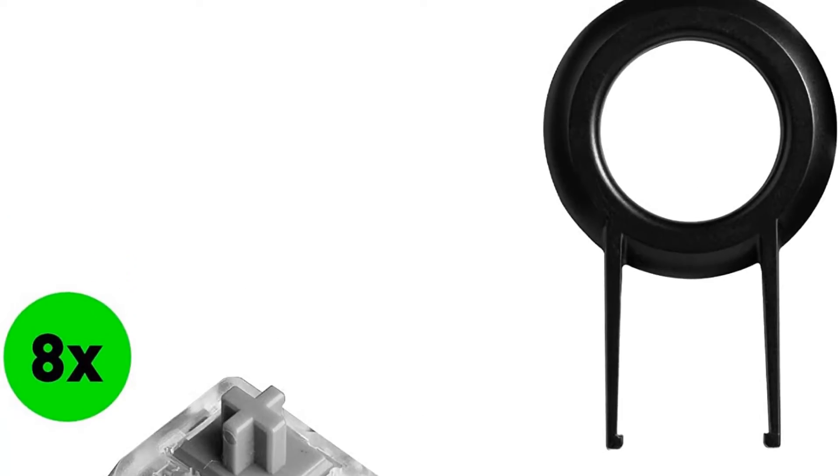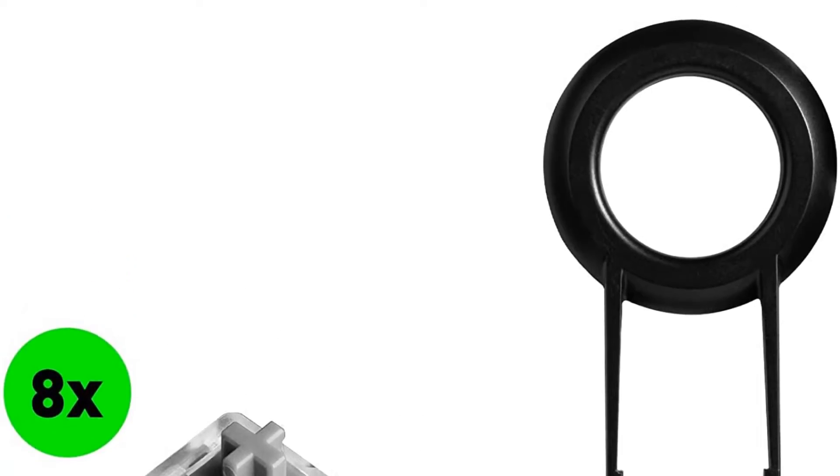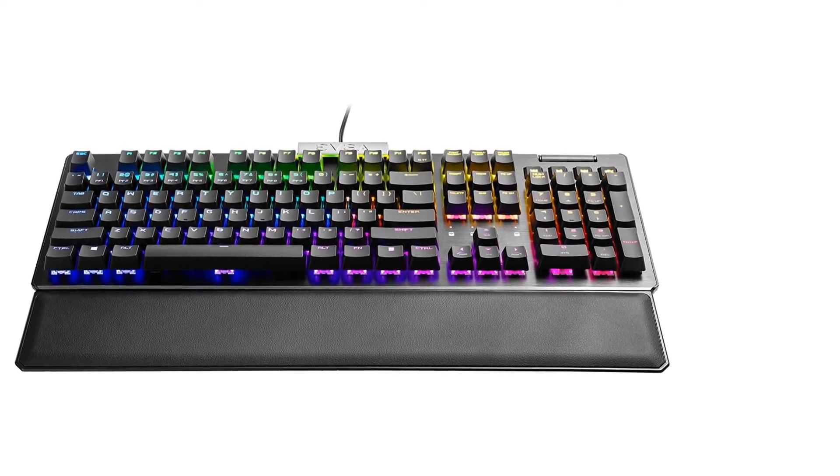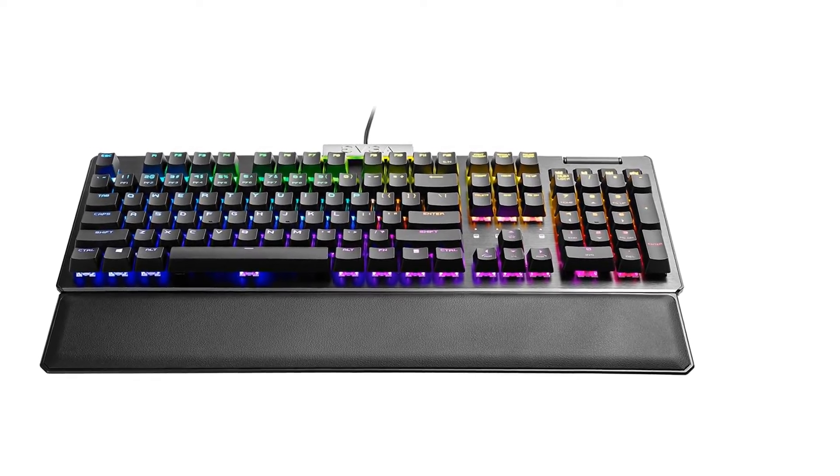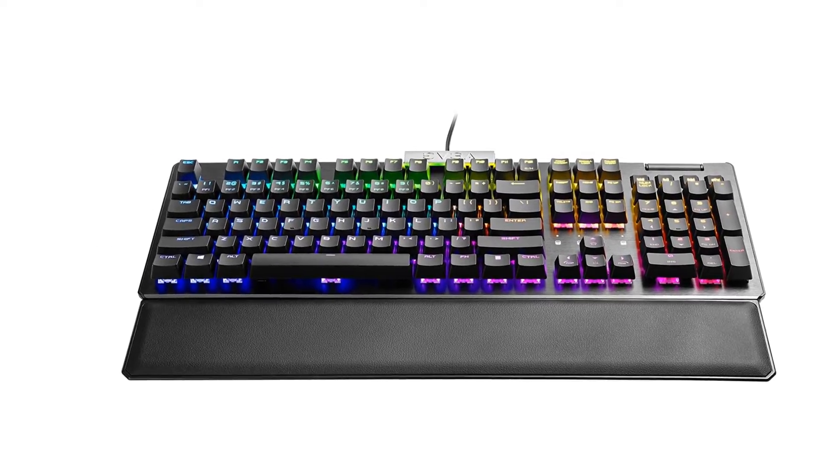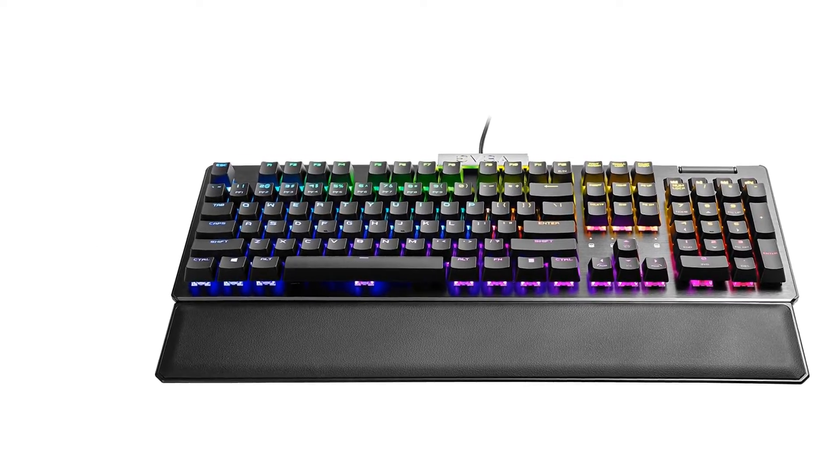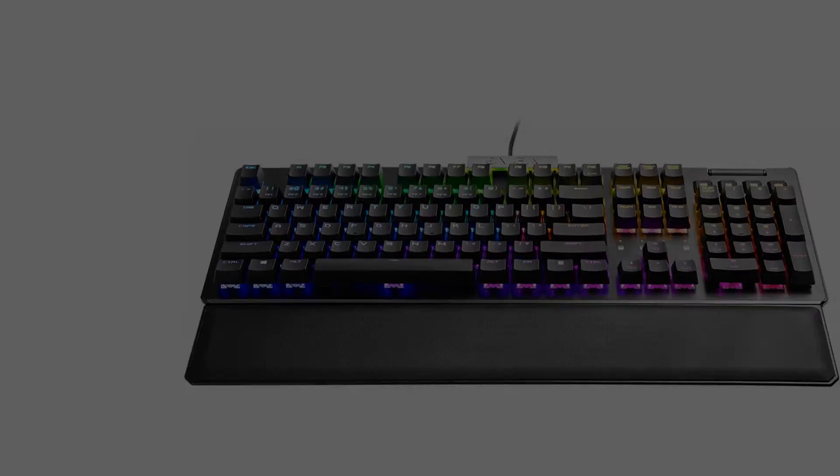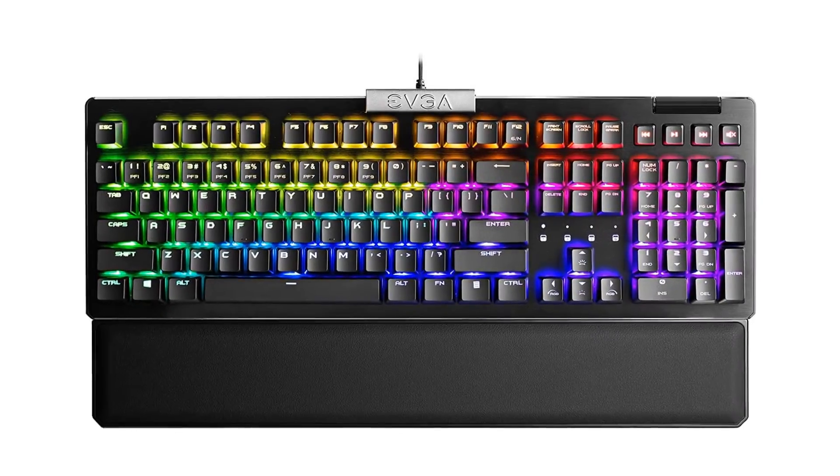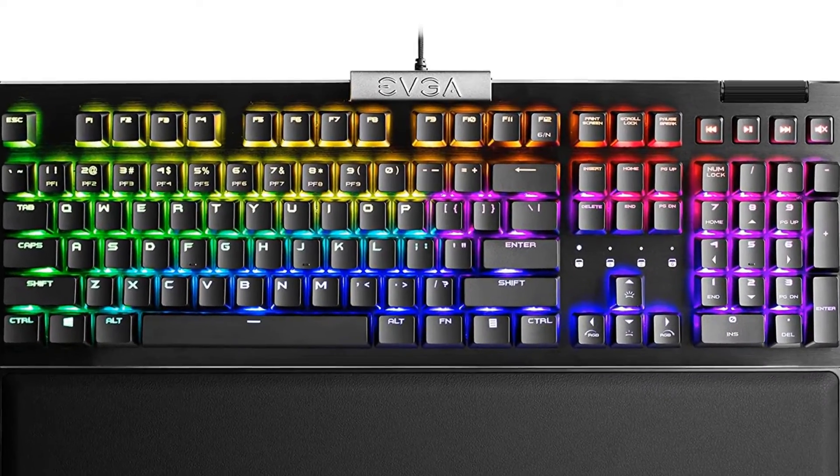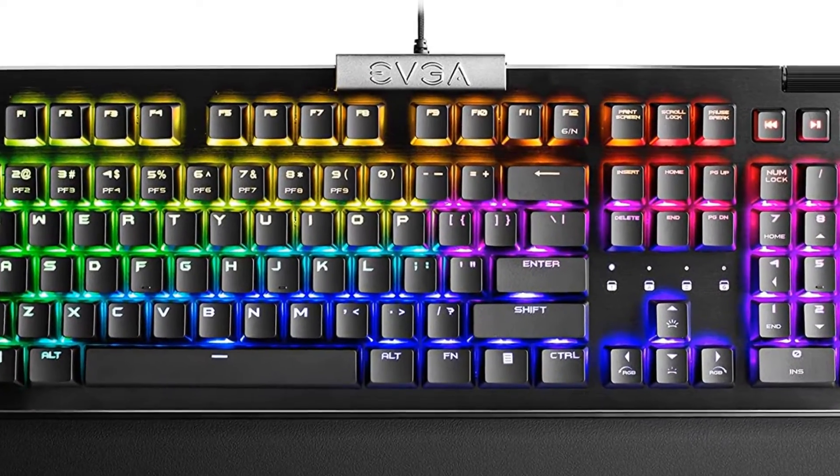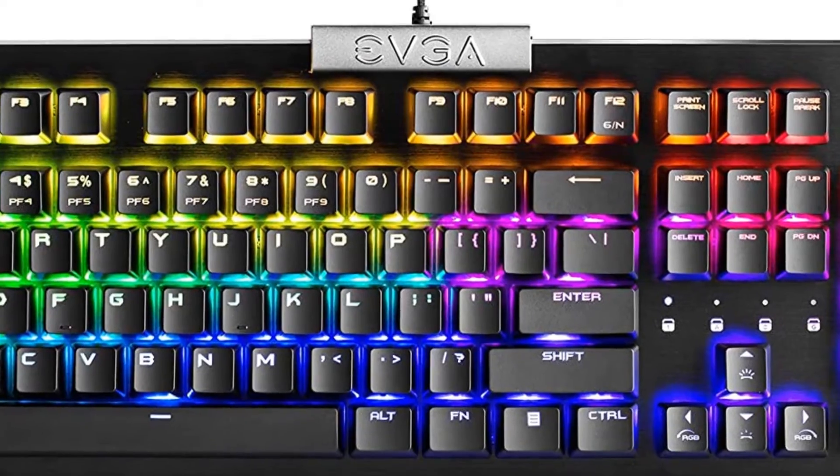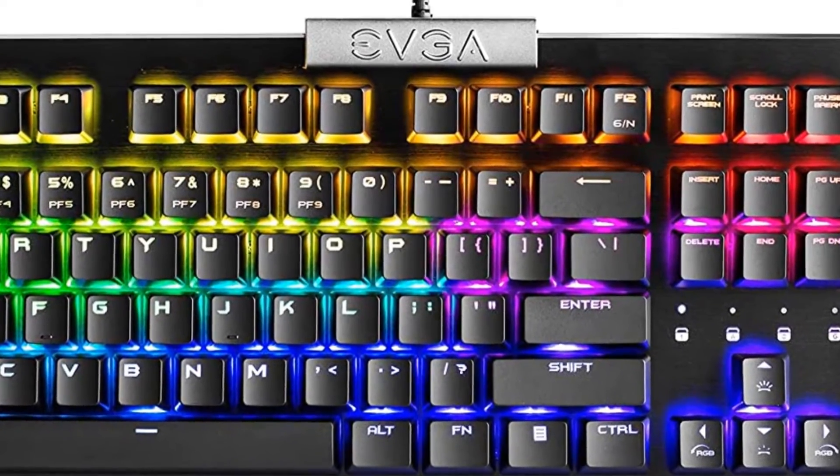It's available with Kailh Speed Bronze and Speed Silver switches, but since it's hot-swappable, you can put in whichever switches you prefer. All keys are macro-programmable using EVGA's Unleash RGB software, which allows you to customize the individually lit RGB backlighting.